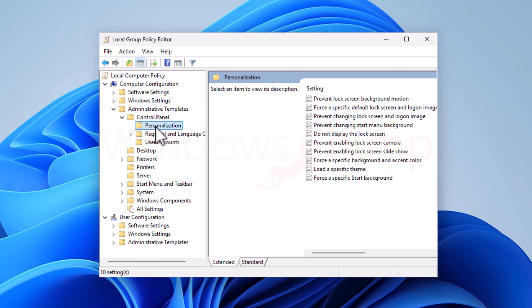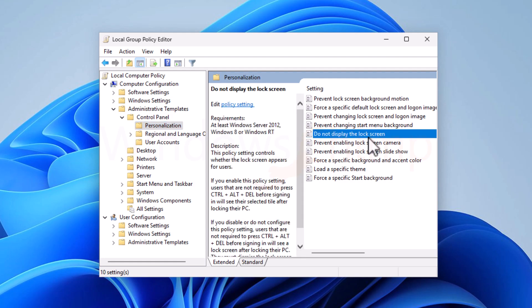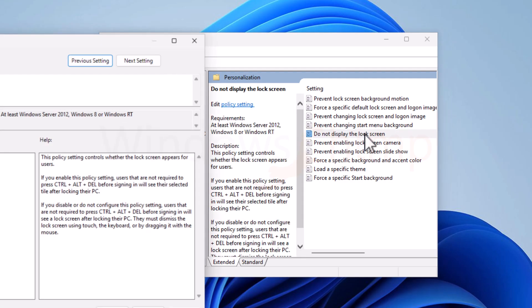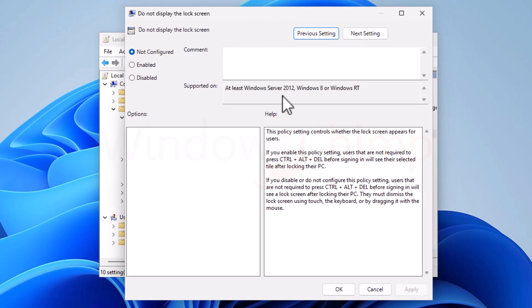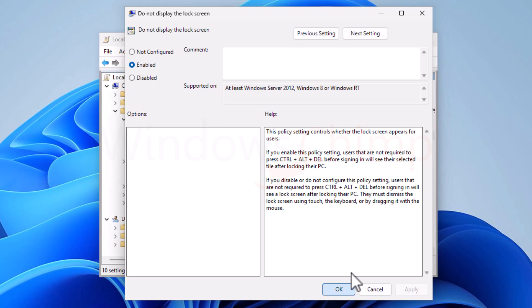On the right-side pane, double-click on Do Not Display the Lock Screen. Here, select the Enabled option, click on Apply, and OK.